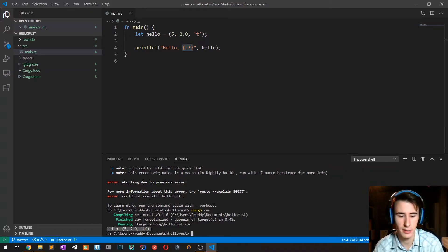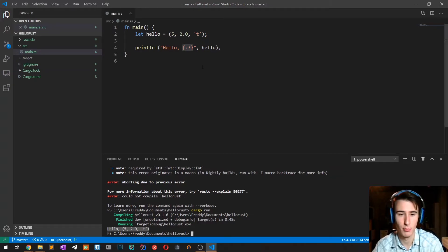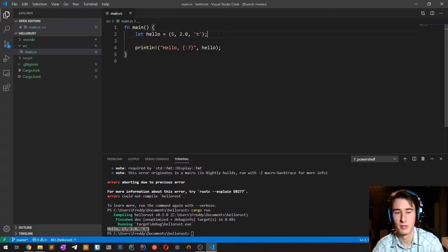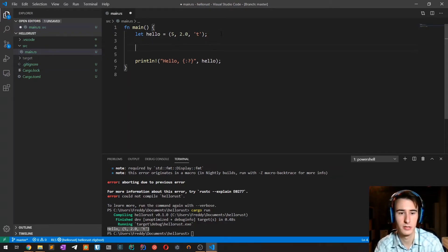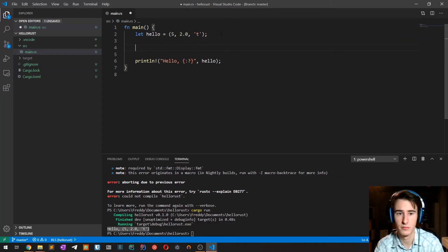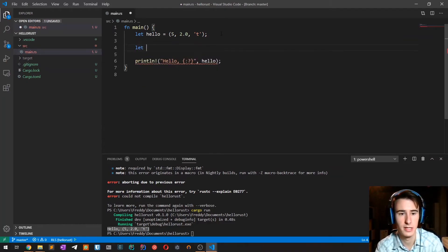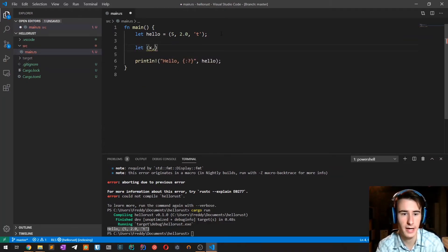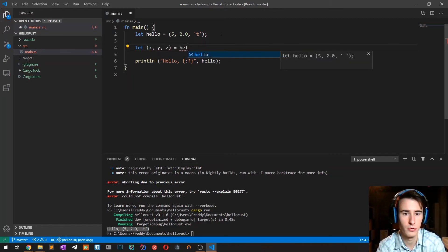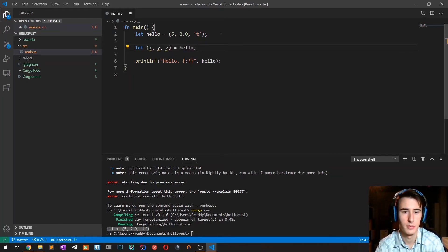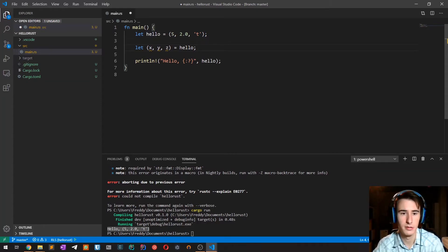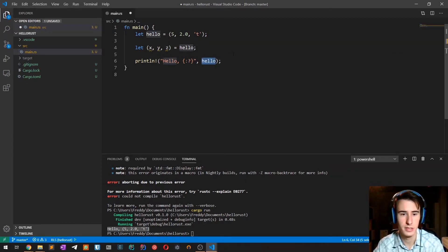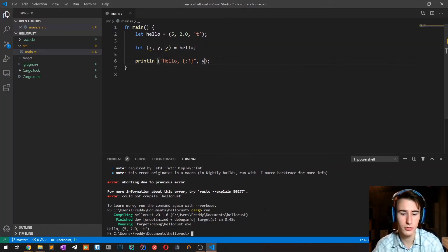Another thing that is similar to other languages is the so-called destructuring of tuples. For example I can say let x, y, and z equals hello and in this case the compiler just destructures the tuple into three individual variables. If I now try to print y I'm going to see 2.0.